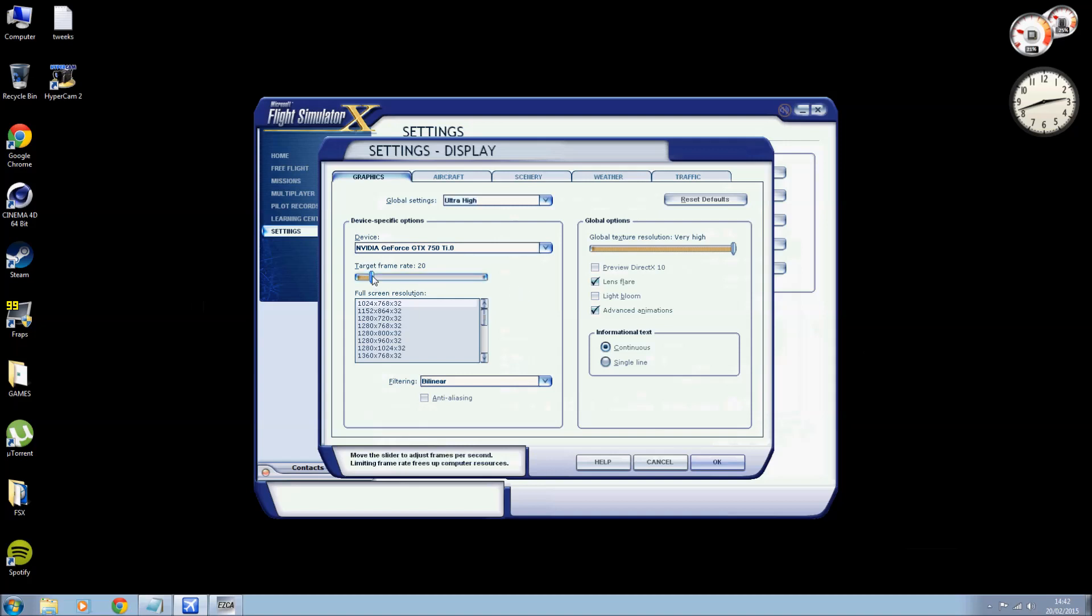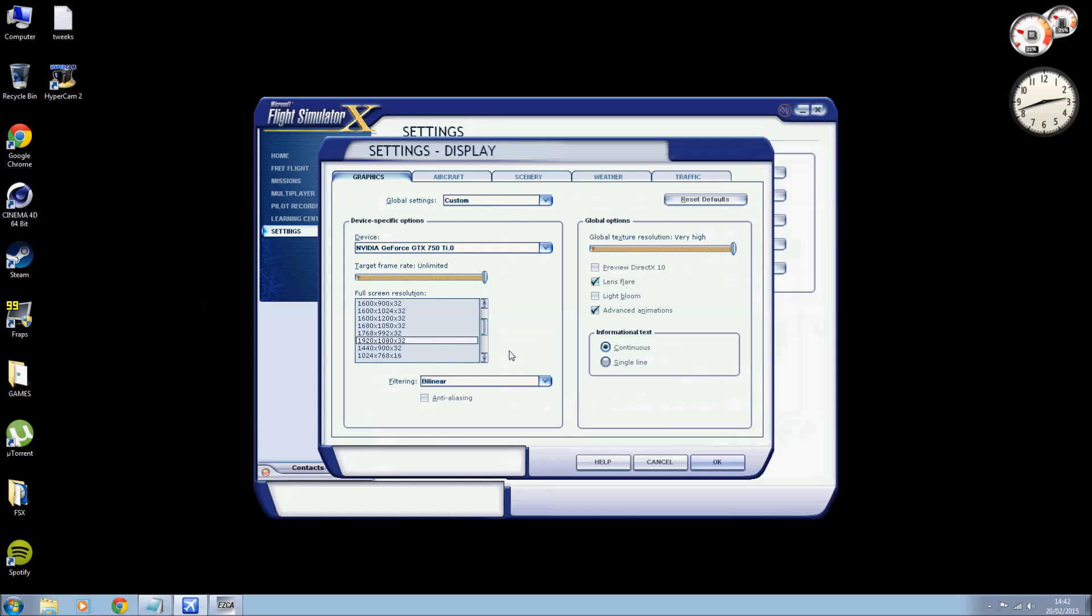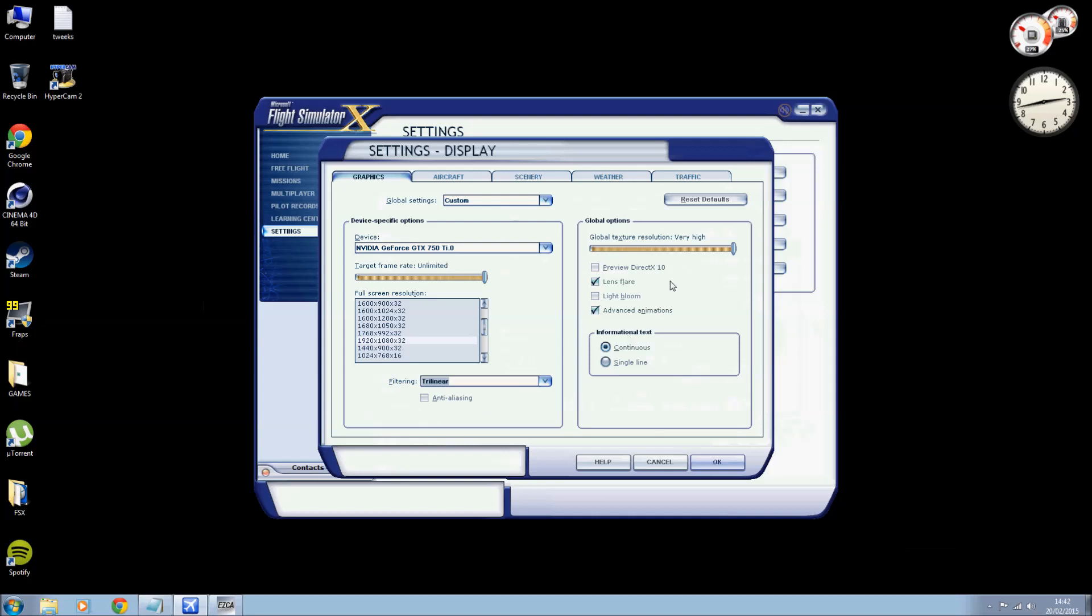Right, target frame rate I'm going to put mine into unlimited because I'm using my Nvidia Inspector for further tweaks. I will do a video on that one day, I'm not doing that today. Today I'm basically just concentrating on the FSX config file and just the tweaks you would make to that. My screen resolution is 1920 by 1080. I'm going to put my filter into trilinear. I don't think there's any difference between trilinear and anisotropic. Anti-aliasing off, that's also been done by my graphics card. Global texture is very high.